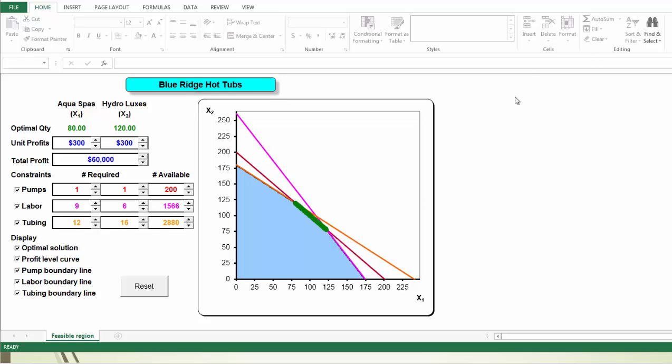To sum it up, when we decrease the unit profit of AquaSpar until it reaches 300, the optimal solution remains the same — that is 122 and 78. If the actual decrease is more than 50, then chances are we are going to have a new optimal solution. That's exactly how we found our allowable decrease for AquaSpar's unit profit: we can decrease from 350 all the way down to 300 without changing the optimal solution, so the allowable decrease is $50.